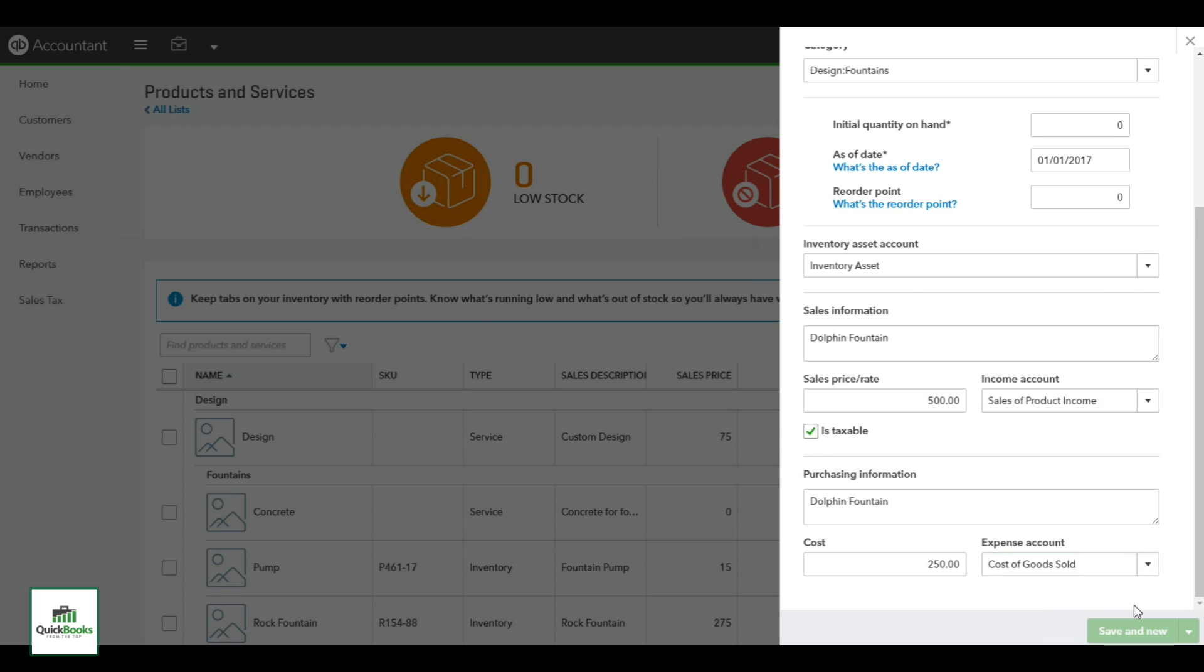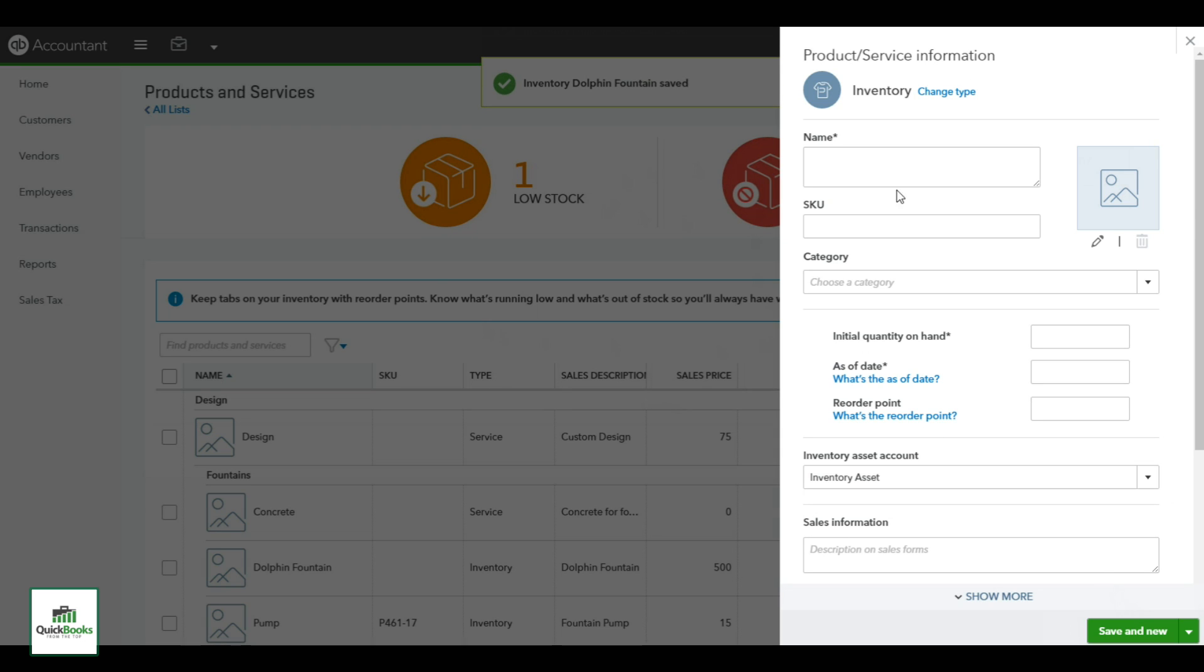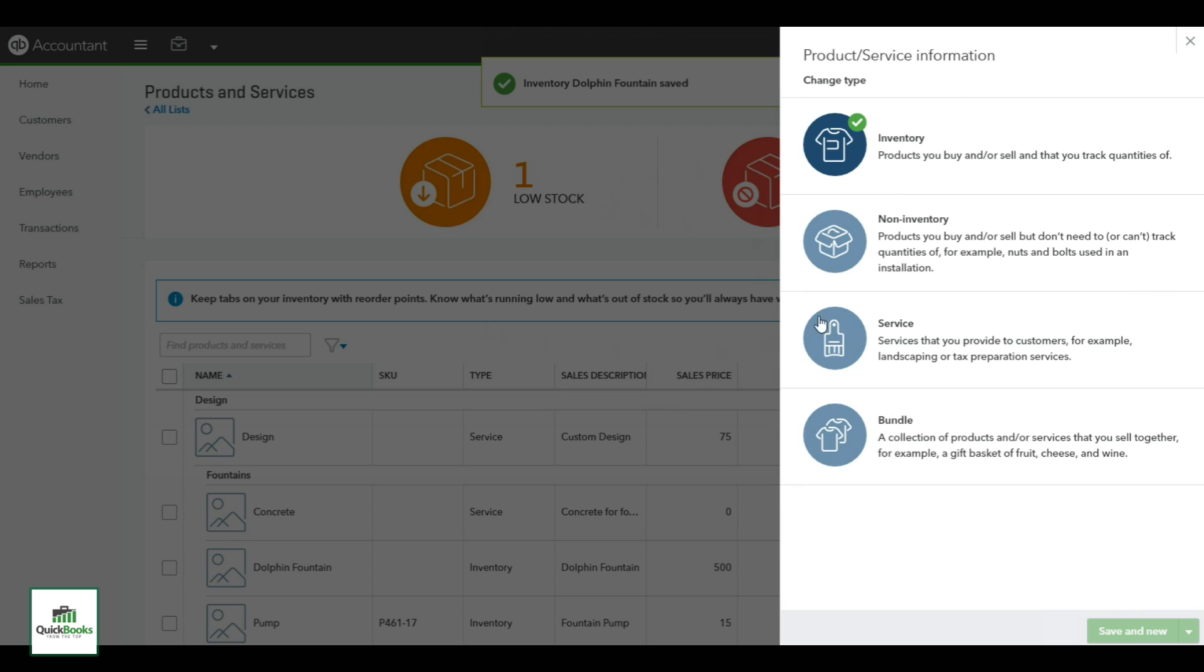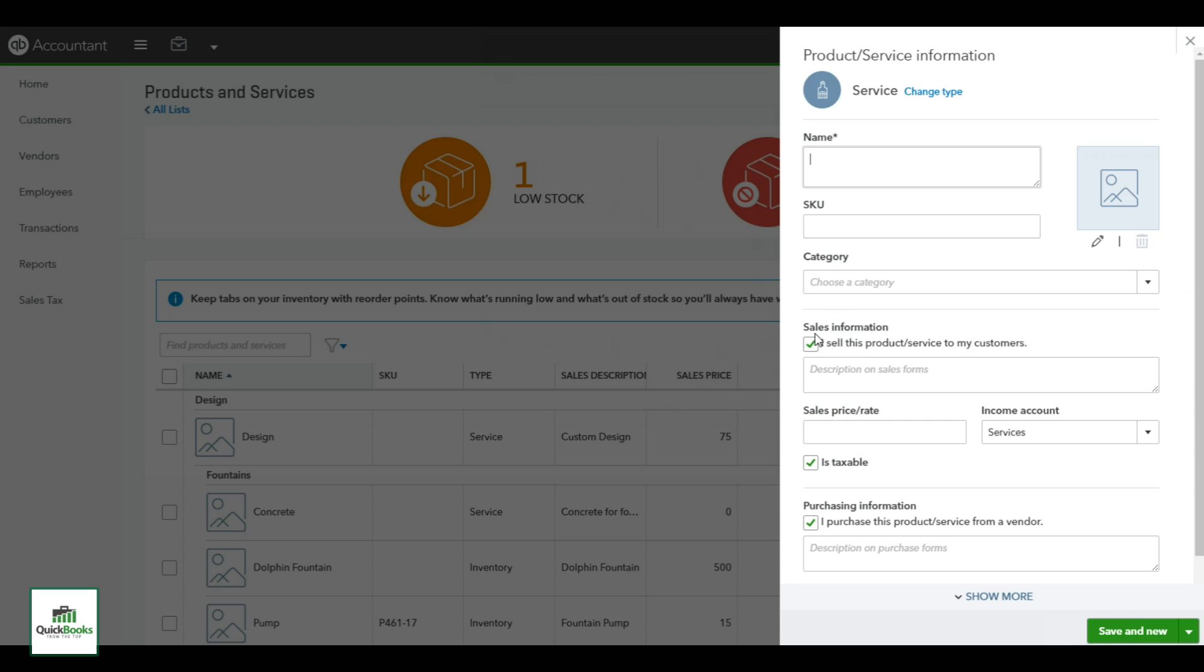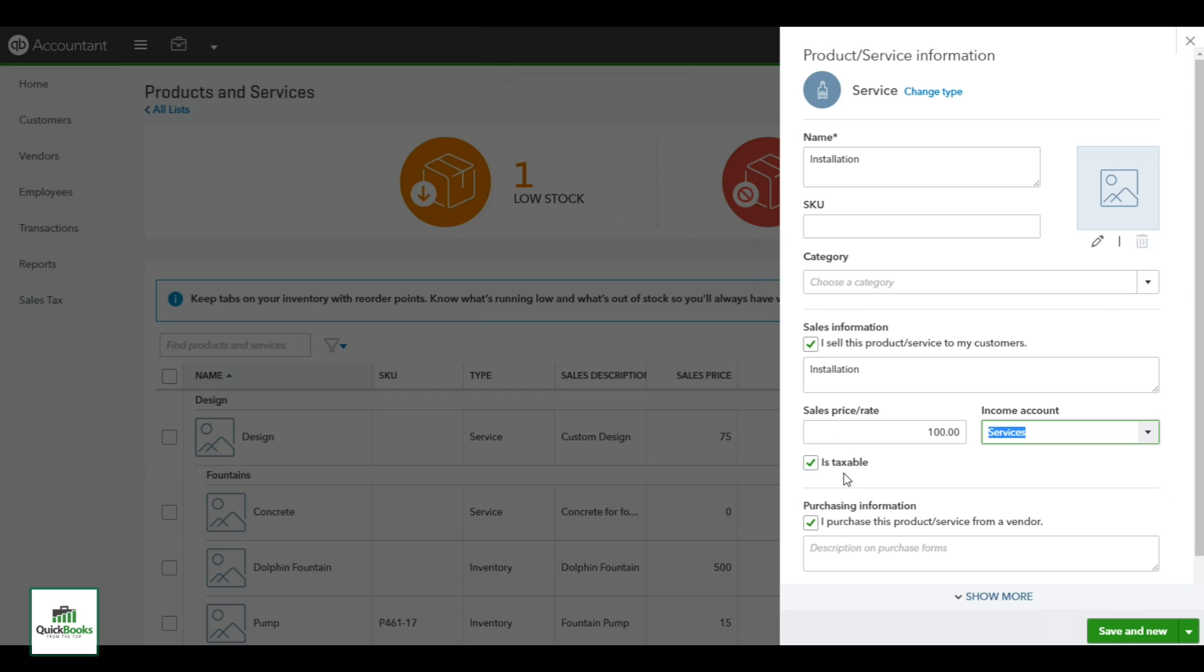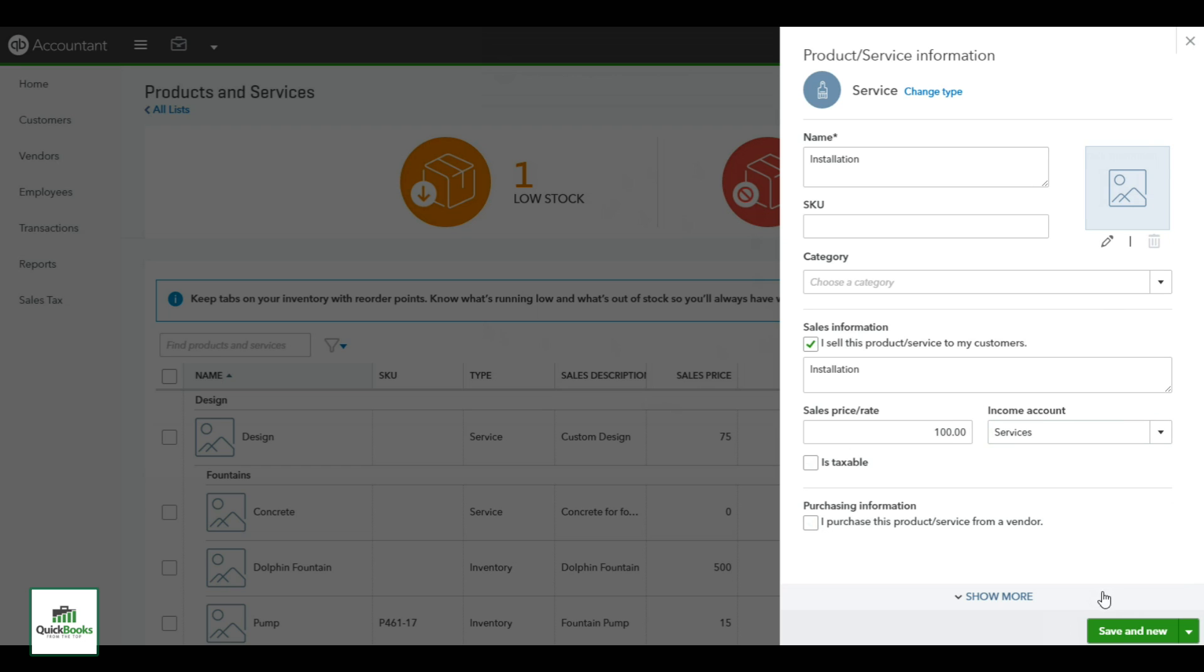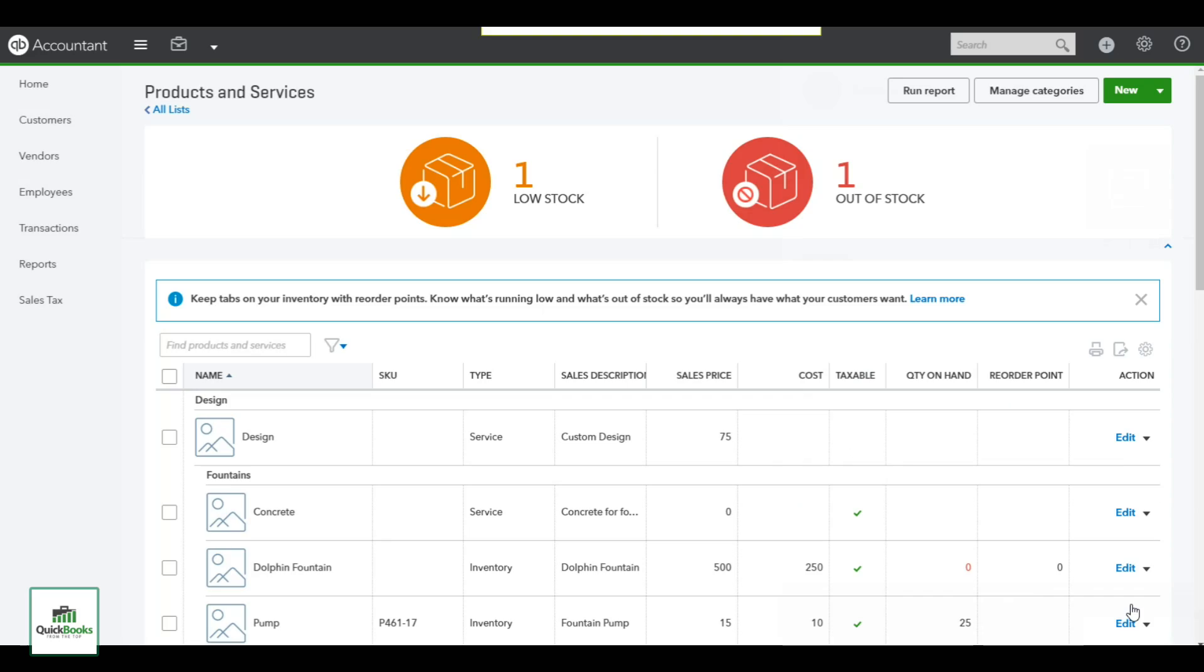You want to change the type. In this case we're going to add a service item, and we're going to call this installation. Again, this would not have a SKU, so I don't need to actually fill that out, and I don't really have a category set up so I'm going to leave as is. In the sales information I want to go ahead and put installation, and the sale price on this installation is one hundred dollars. It is not taxable, and I don't purchase this product from anyone. And I will hit save and close.